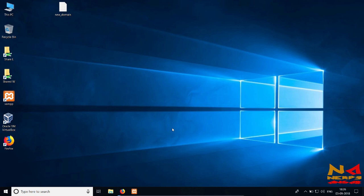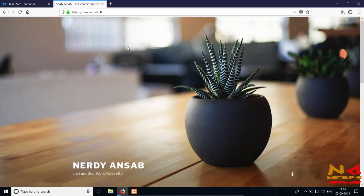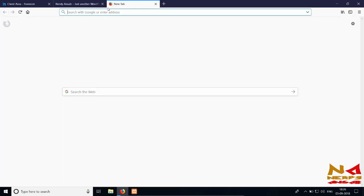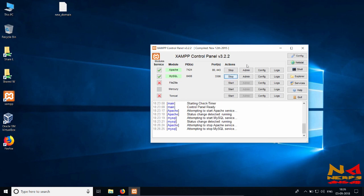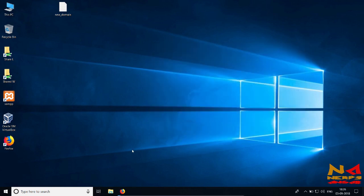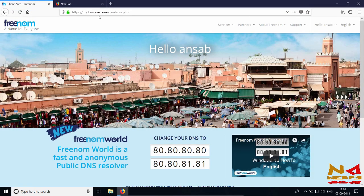Currently you can see that my website nerdyunsurv.tk is the only website running on this server, but now I will be running more than one website. First, close the XAMPP control panel, and now you need to go to freenom.com, from where you can register free domains.